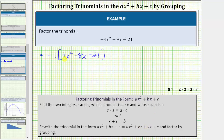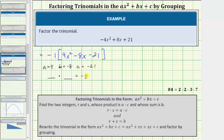Looking at the trinomial inside the brackets, a is equal to four, b is equal to negative eight, and c is equal to negative twenty-one. So to find r and s, we're looking for two integers with a product equal to a times c, which is four times negative twenty-one, equaling negative eighty-four, and a sum equal to b, which is negative eight.